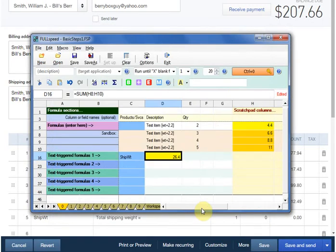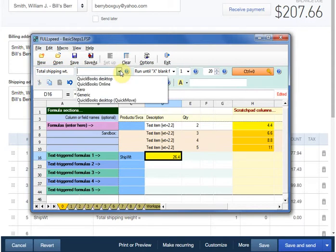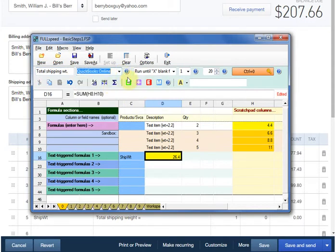We have a couple more chores to do before we're done with setup. One is to enter a description so that we can recall the macro's purpose. We also have to indicate the application this macro works with, QuickBooks Online in this case.